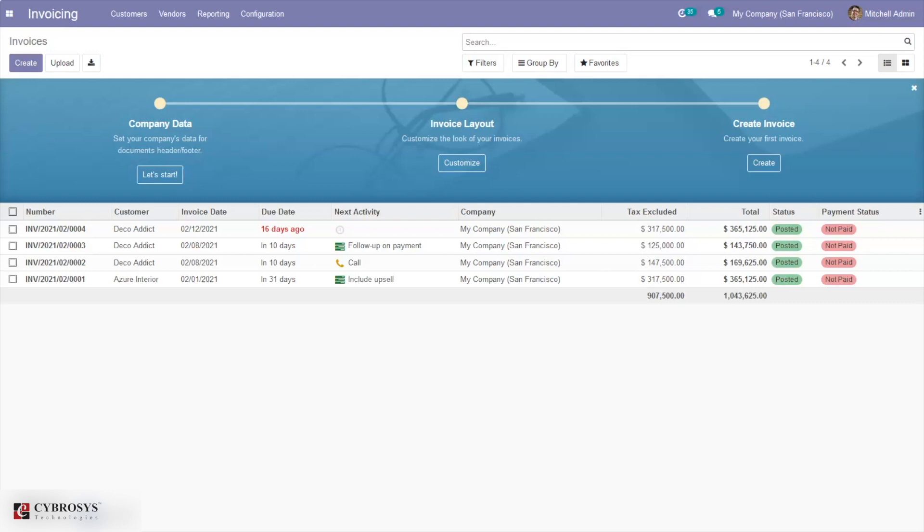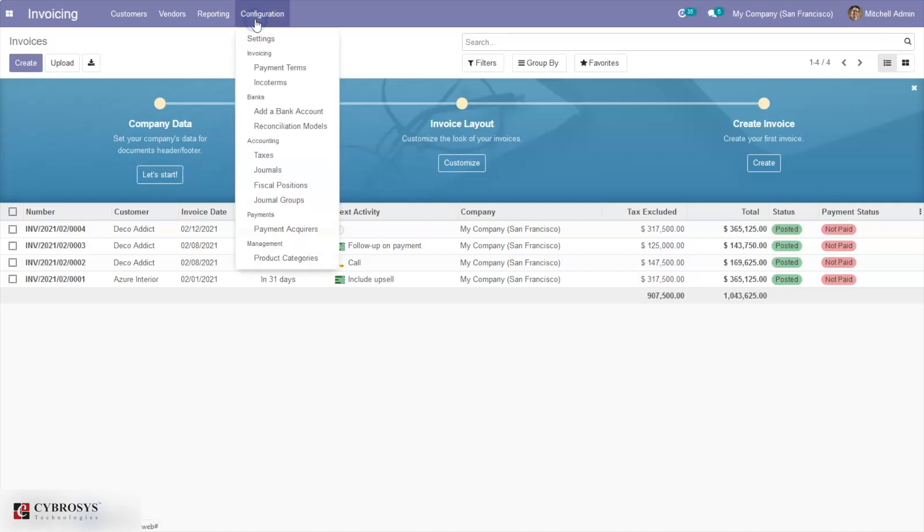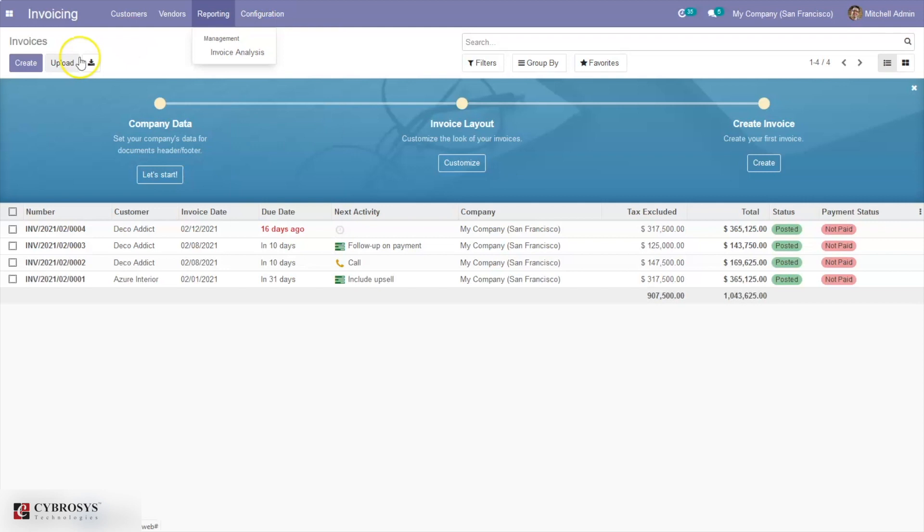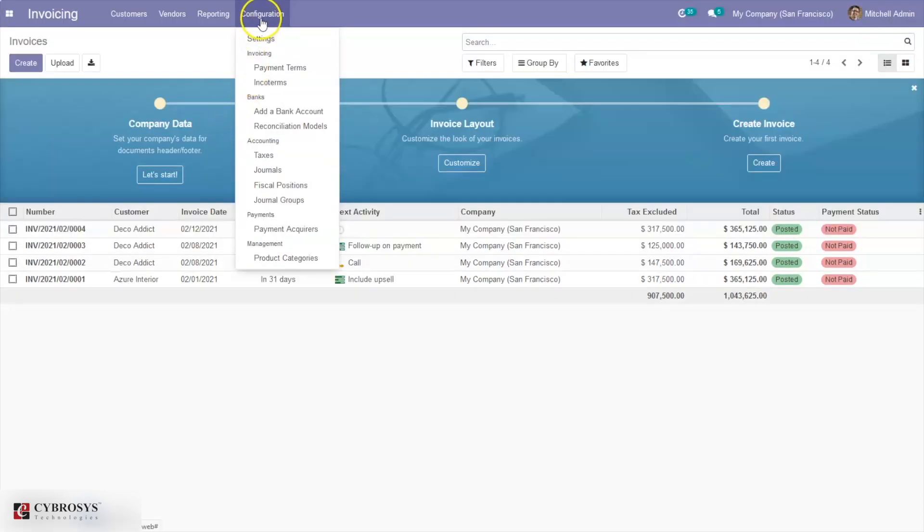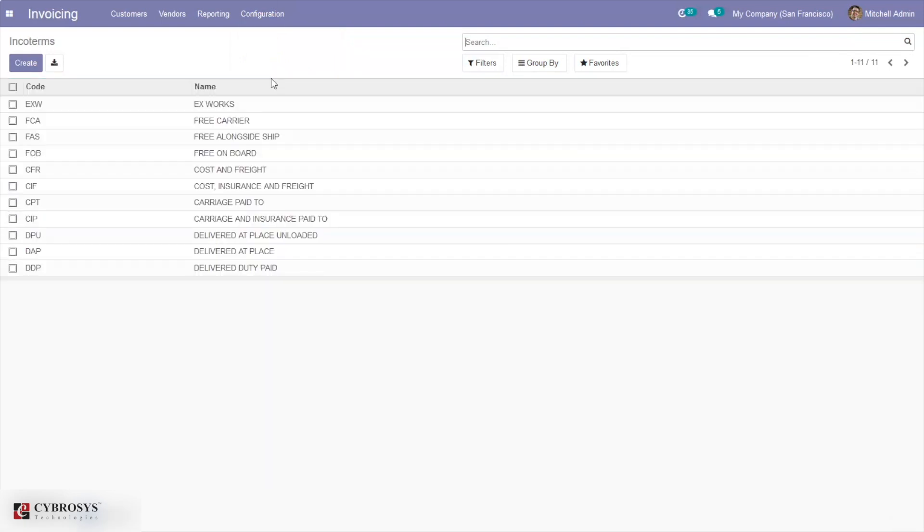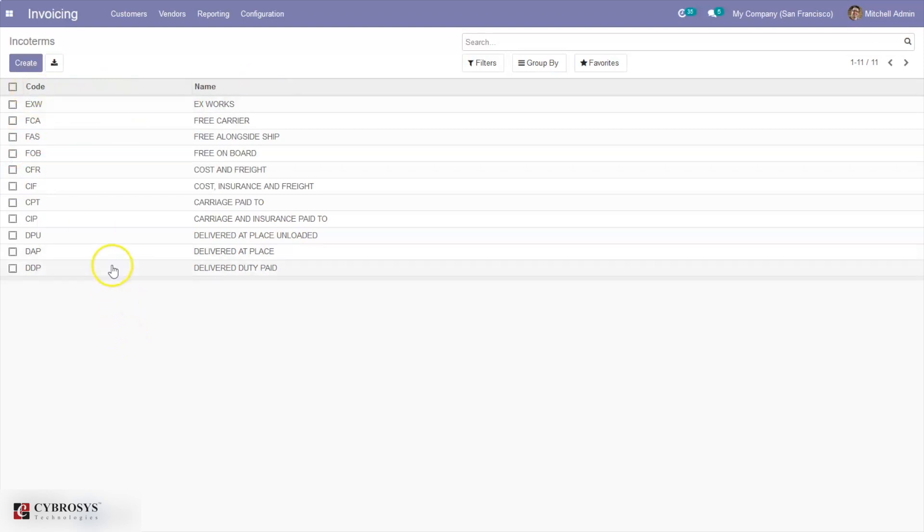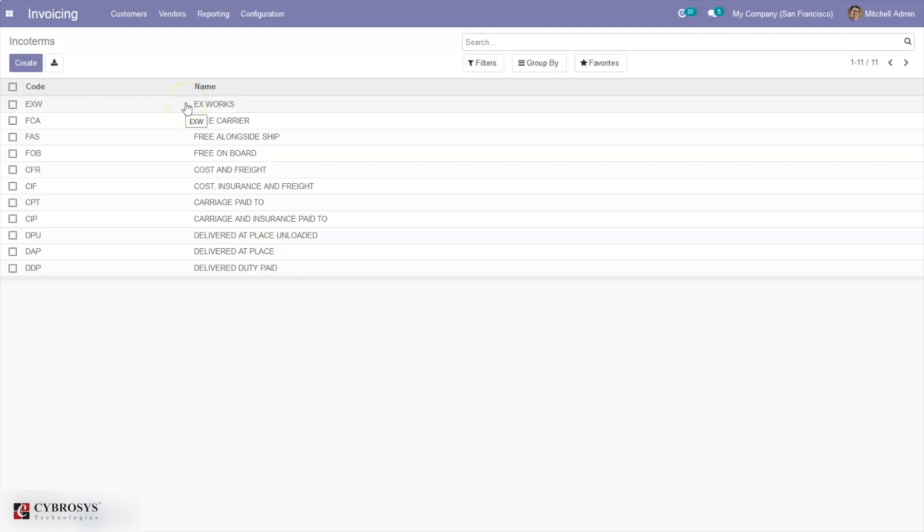You can define these international commercial terms by the invoice module. Under configuration, you can see the option to create incoterms. Here we have 11 incoterms defined and can see the short code and name of each term. It's a kind of shorthand to help understand one another and the exact terms of business agreements and arrangements.